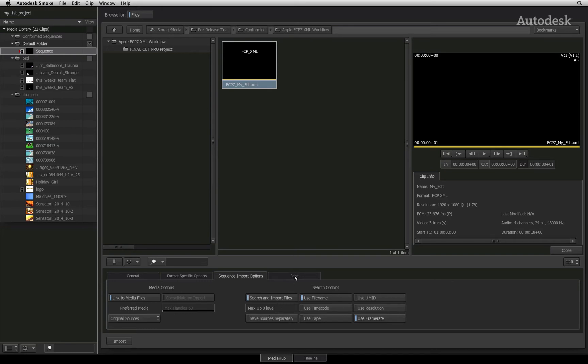With this slider set to zero, Smoke will only search the current folder where the XML lives. So if your media was in the same folder as the XML or AAF, it will find the footage.